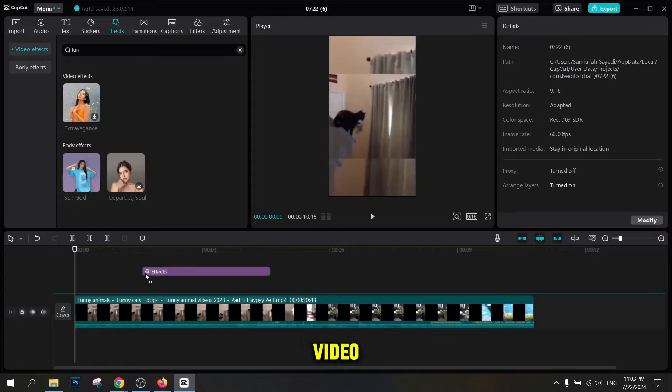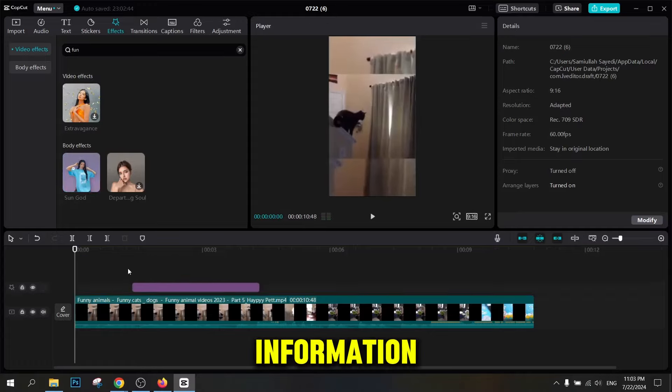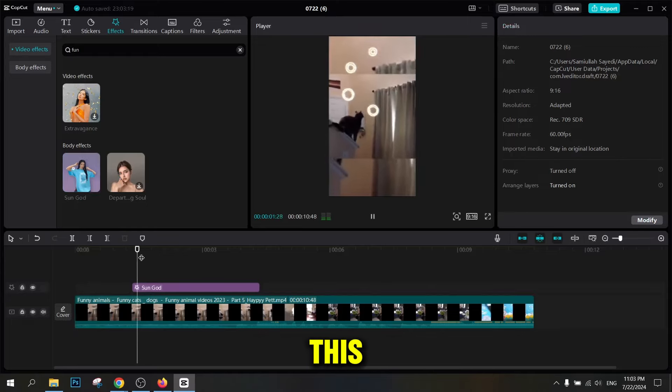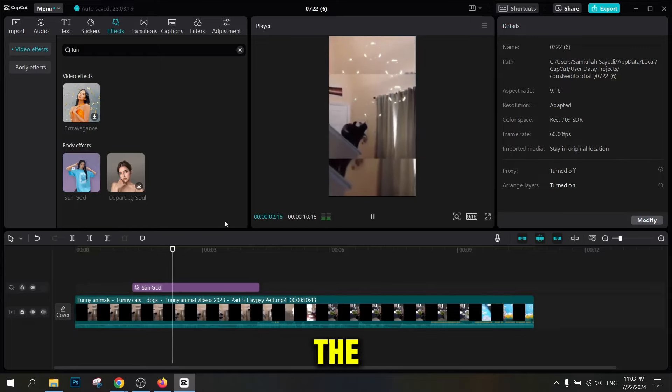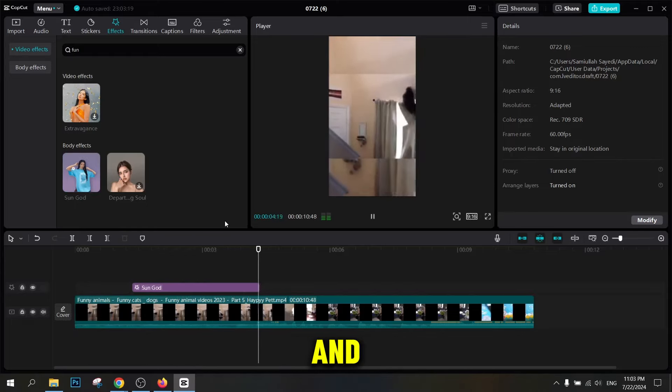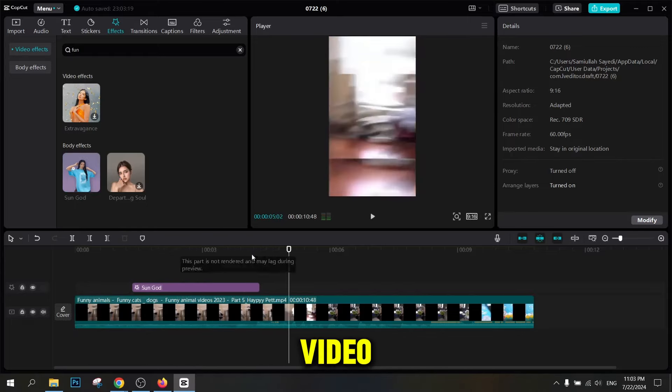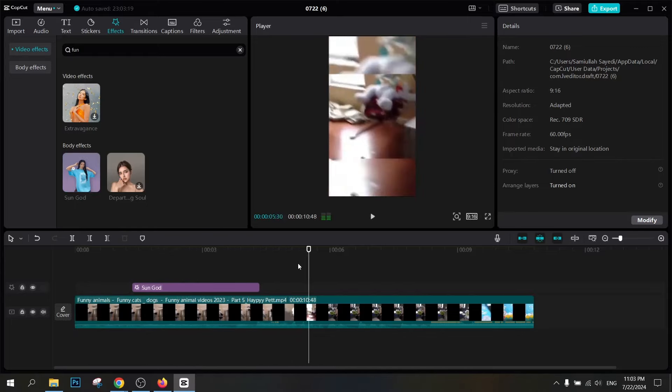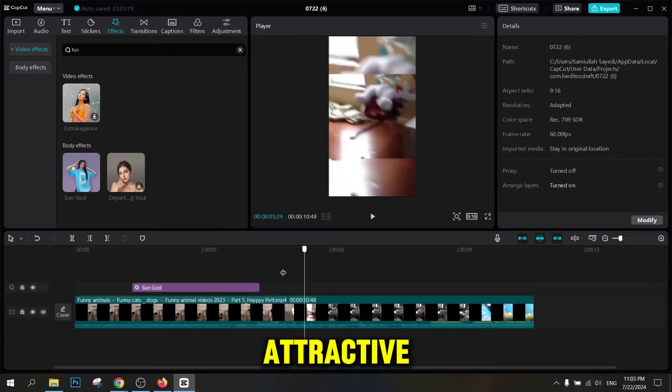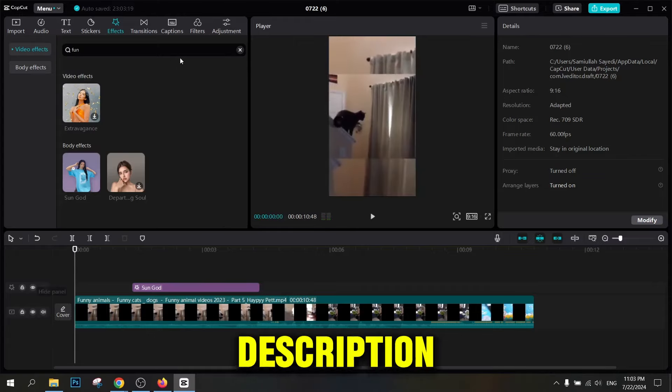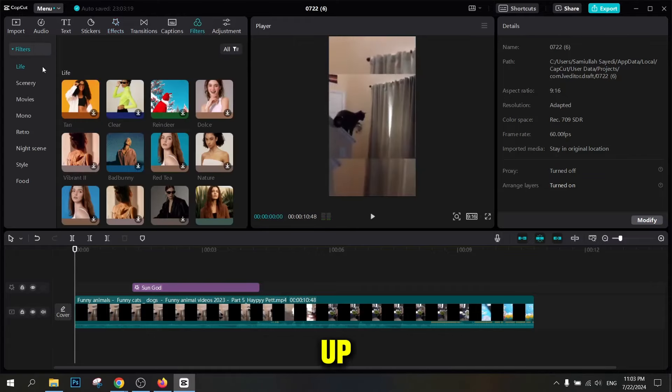Enter video information. In this step, enter the appropriate title, description, and tags for the video. Choosing an attractive title and full description will help the video to show up better in searches.